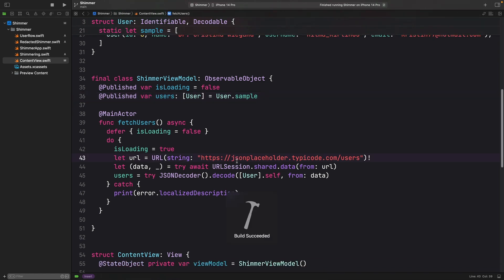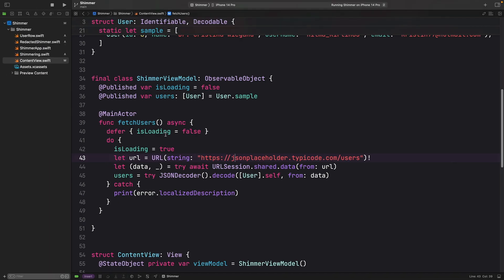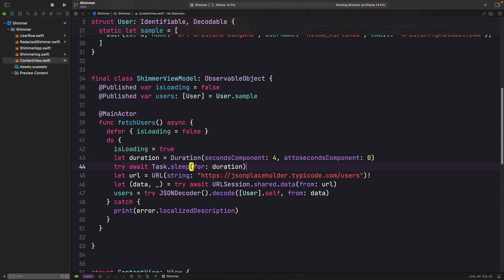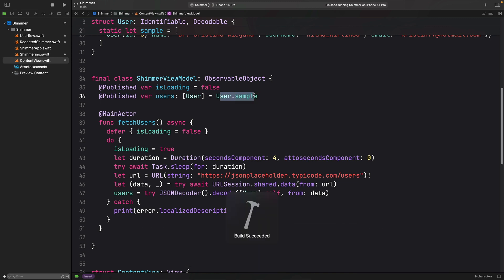And now while loading, we'll see that it is quite fast. So we are definitely going to add some delay as well so that we can see what is going on. I'm going to sleep for four seconds just to see this user data here. Let's build and run.